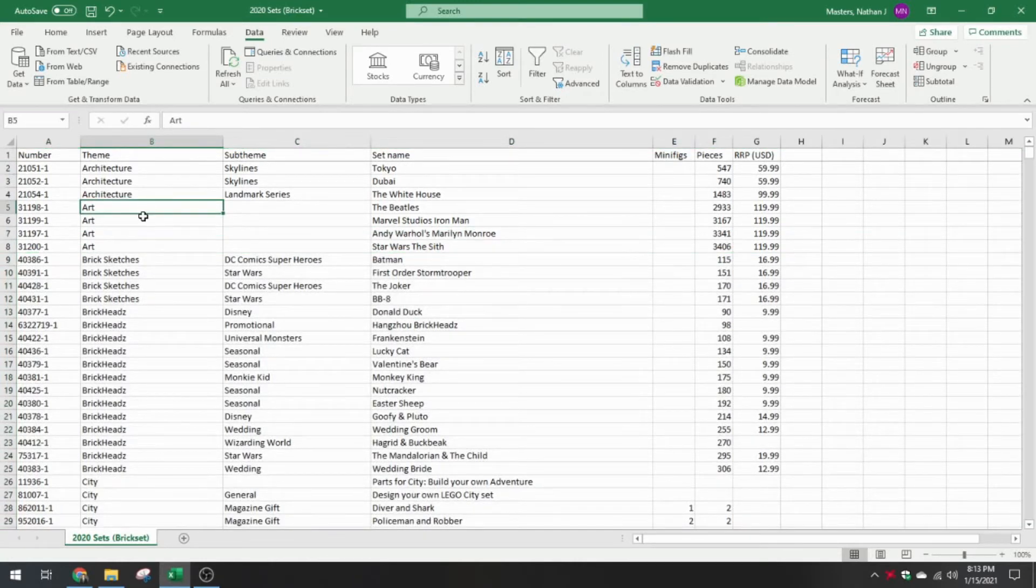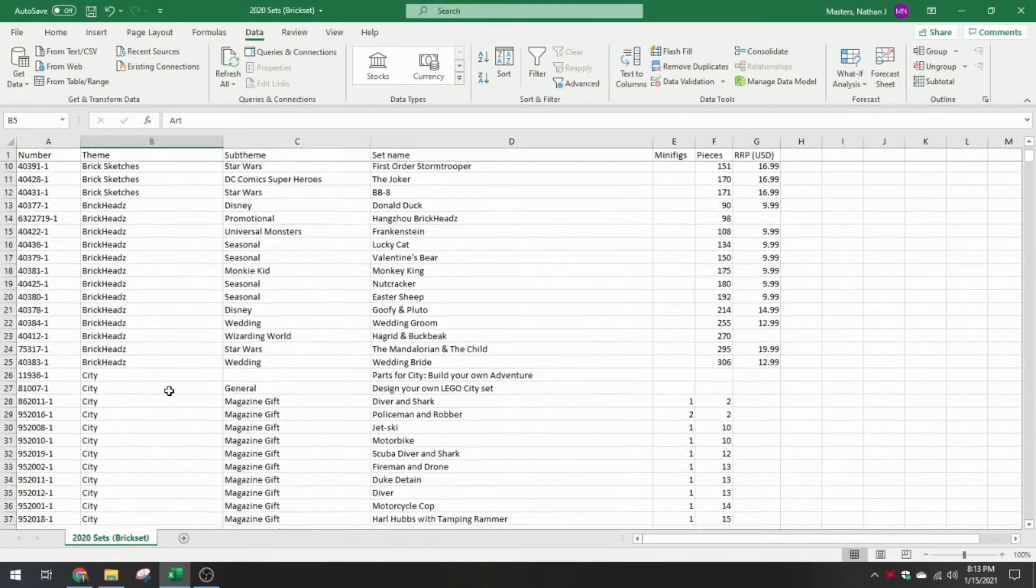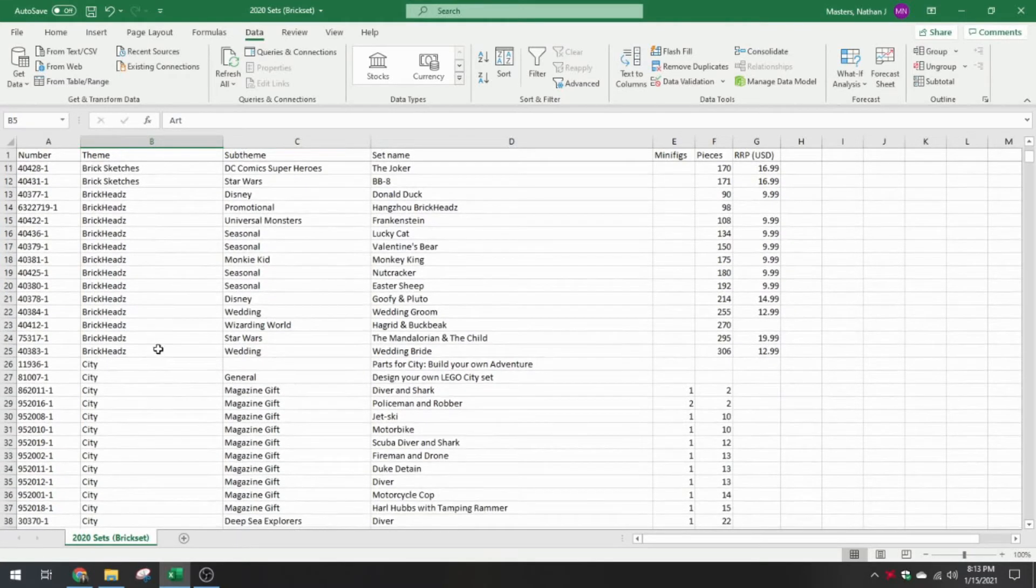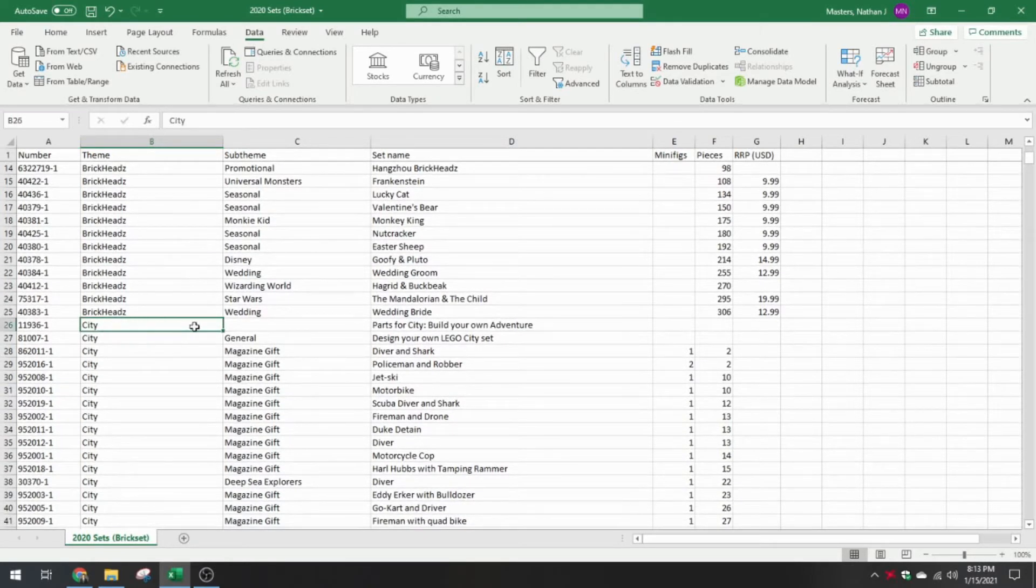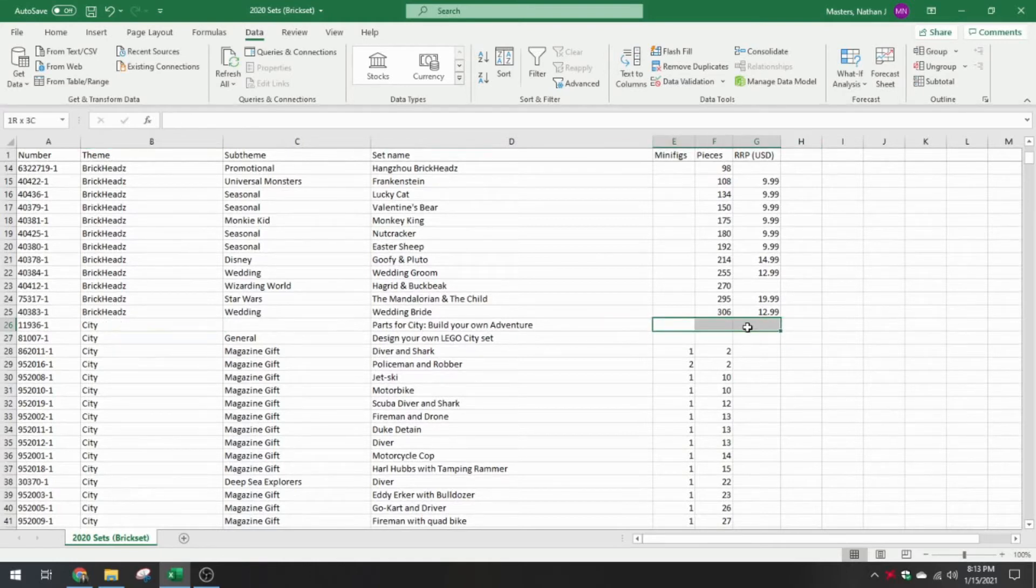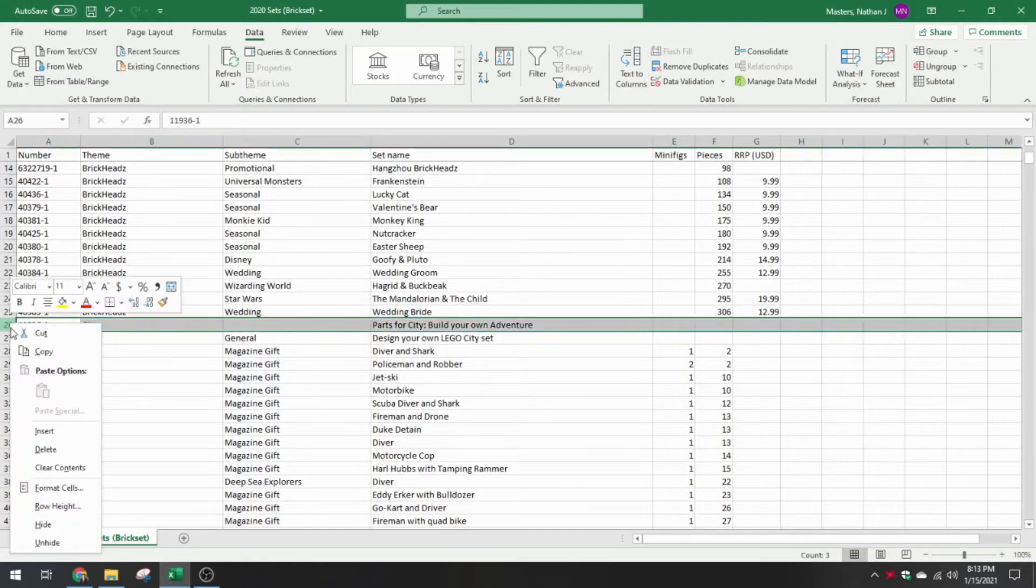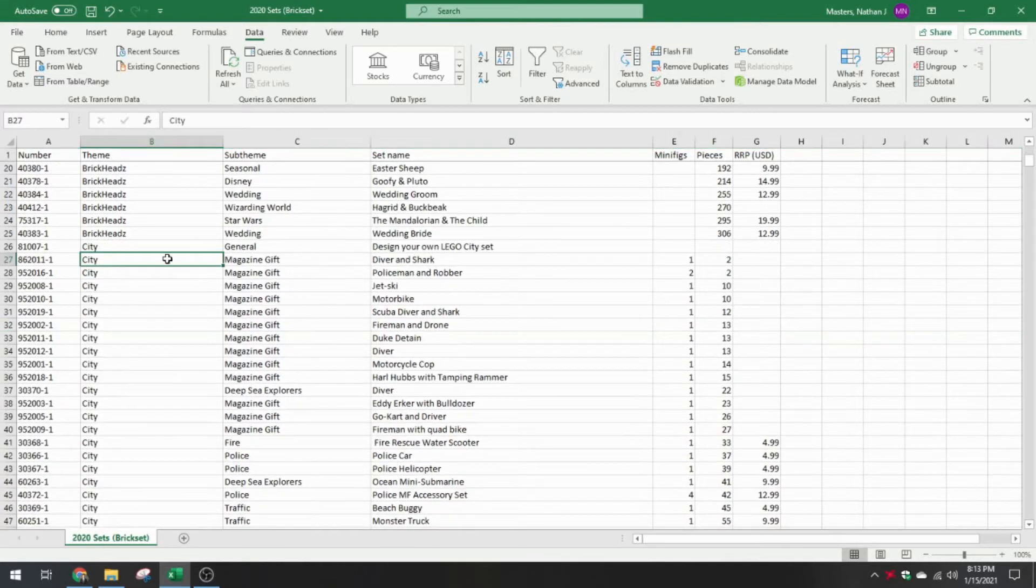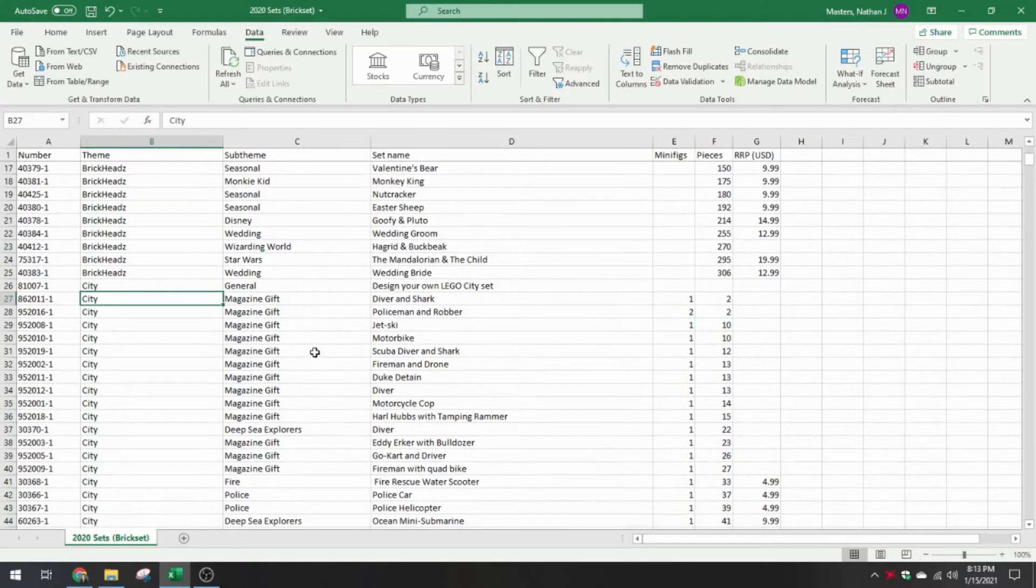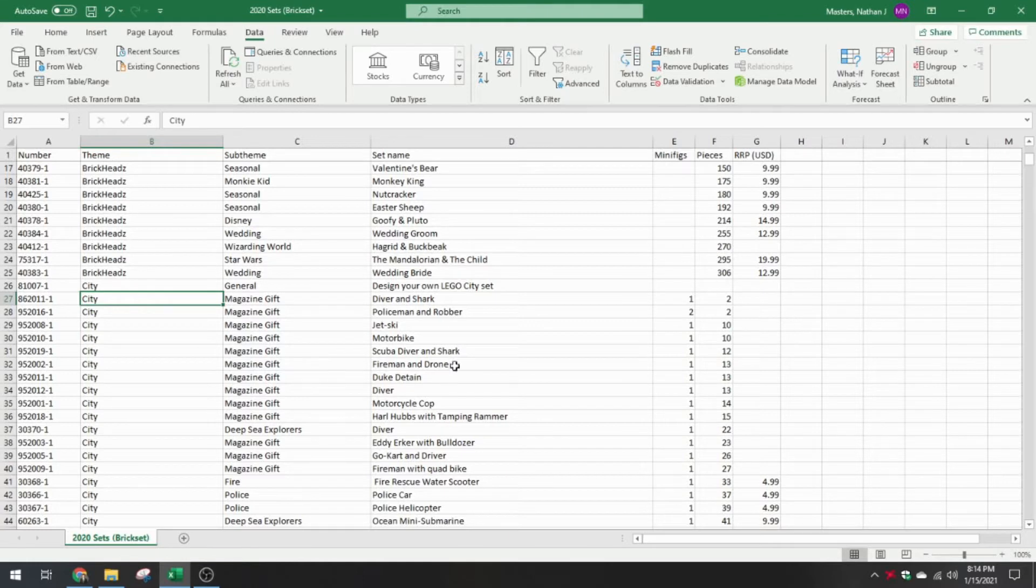We've got four art sets. Brick sketches, BrickHeadz, that classifies as a typical set. Here's something interesting. The city, parts for city, build your own adventure. Doesn't really have any data. It does have a set number, but it isn't really your typical LEGO set that you would go out and buy off a shelf. So I'm going to delete this one. If you don't agree with the specific way I'm doing this, there's nothing really stopping you from doing this on your own. It's just a download. It gives you a CSV, and then you can open that with Excel or Google Sheets and do all of this on your own.